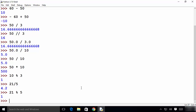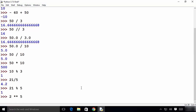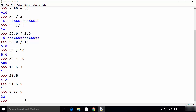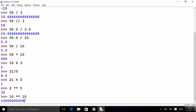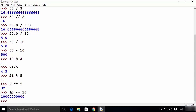There's another interesting operator called the exponent operator. For example, to get 2 to the power of 5, write 2 then double-asterisk then 5, and press Enter — it gives 32. You can also write 10 double-asterisk 10 and press Enter to get the result of 10 to the power of 10.